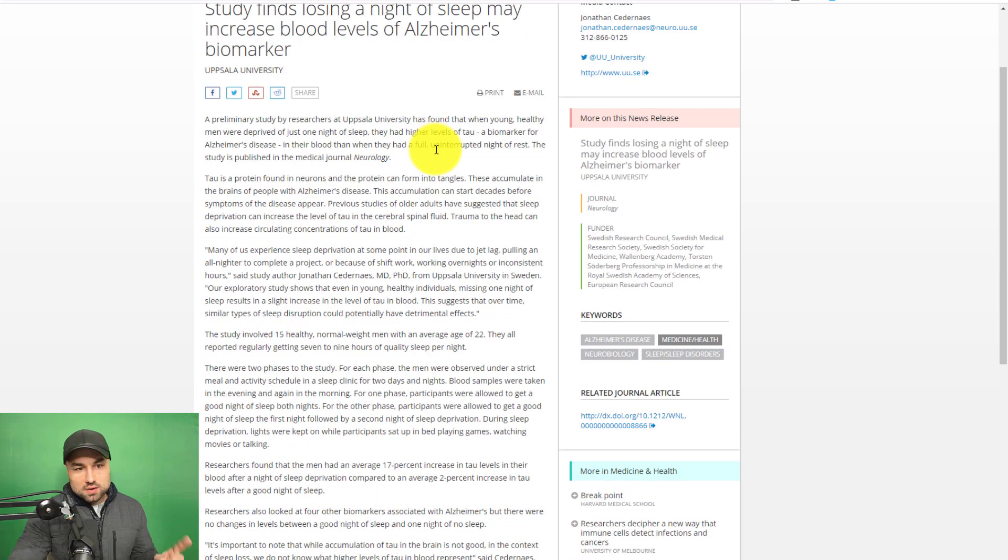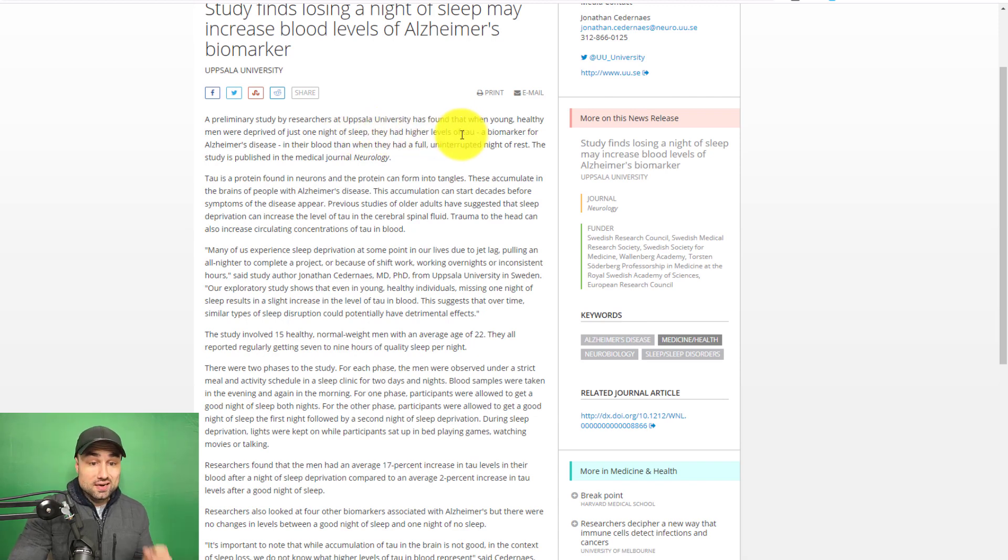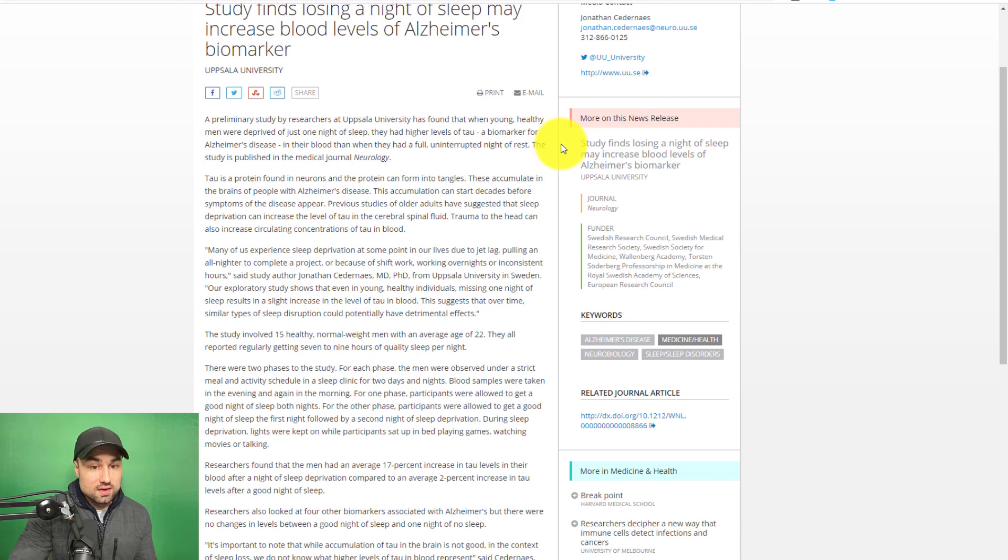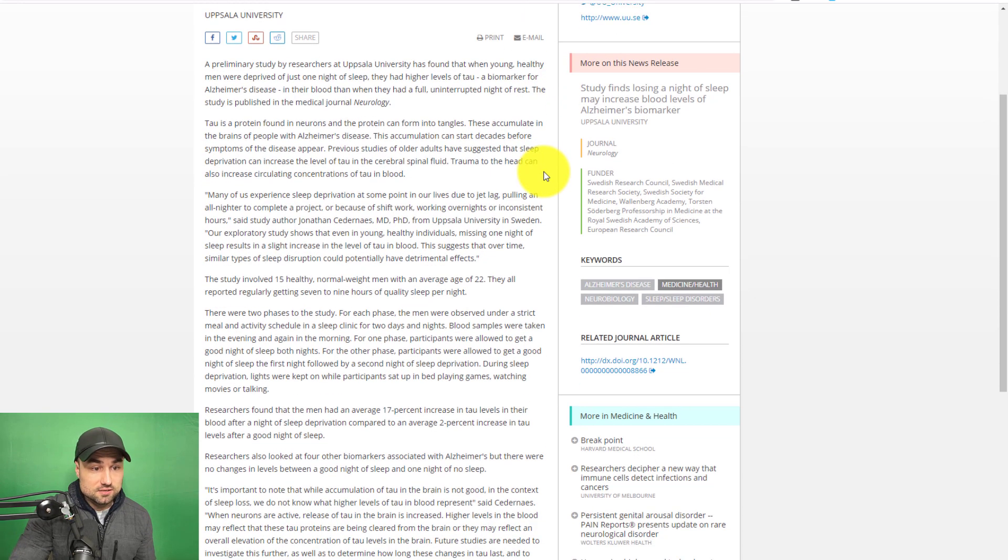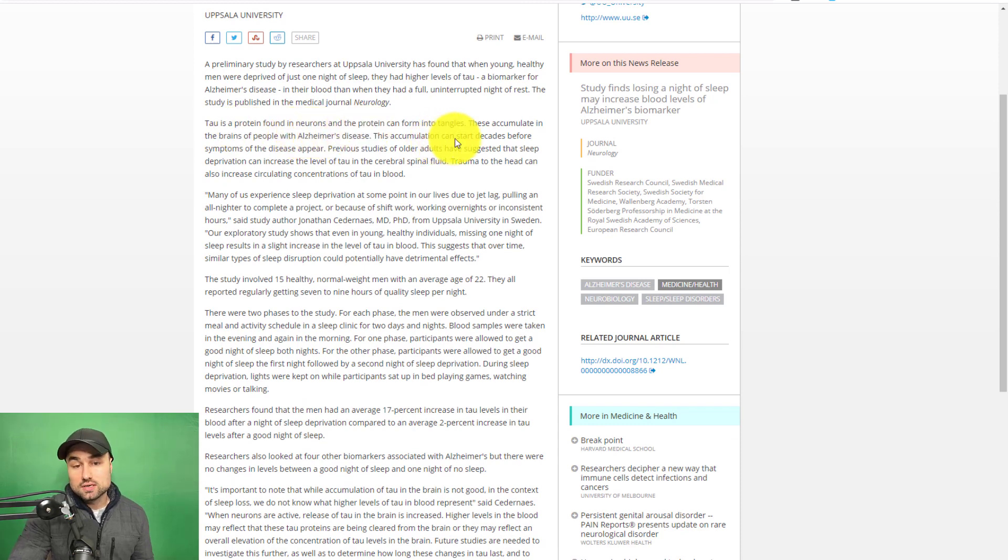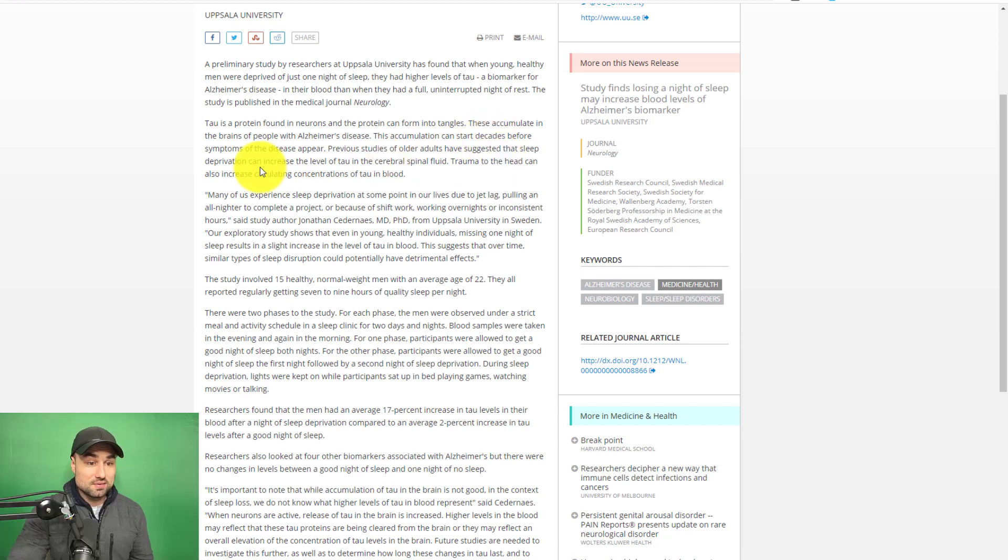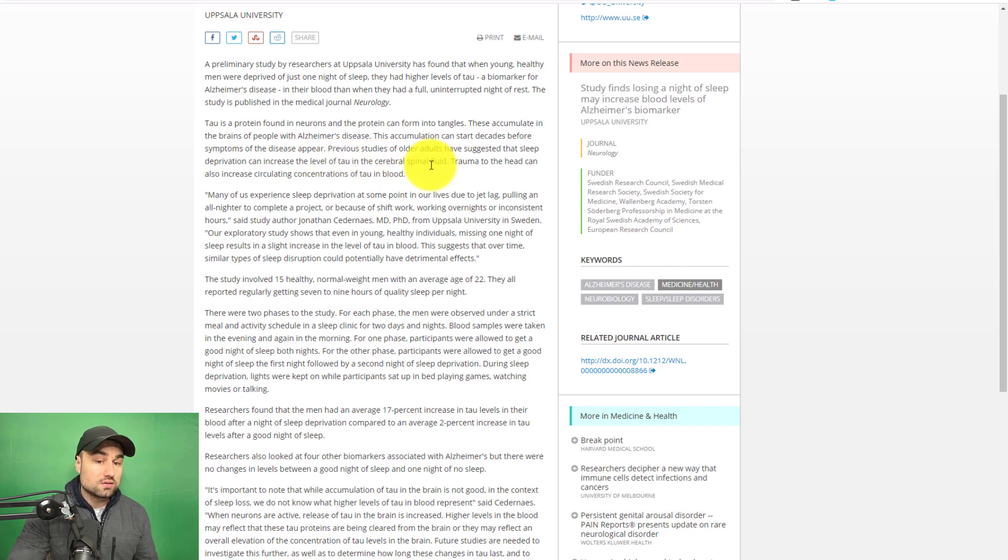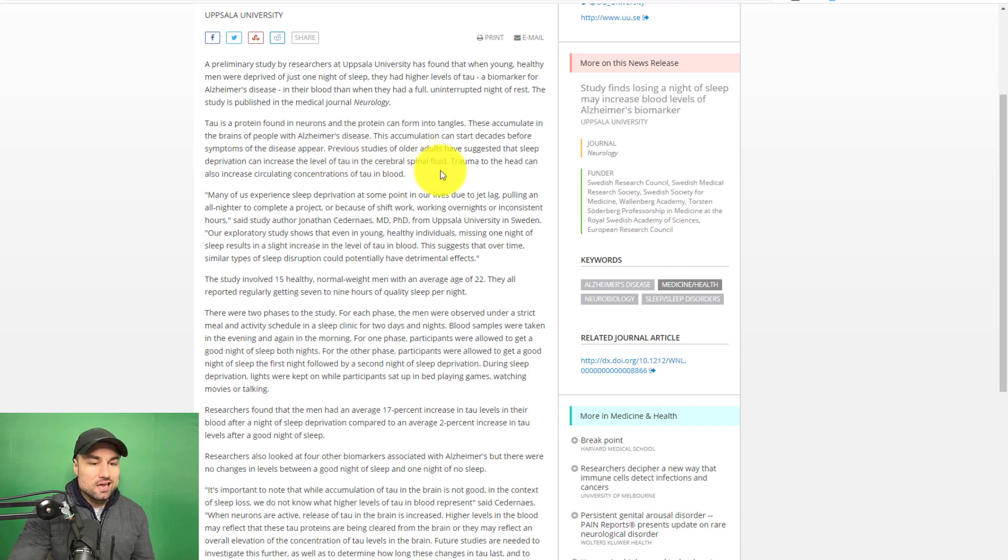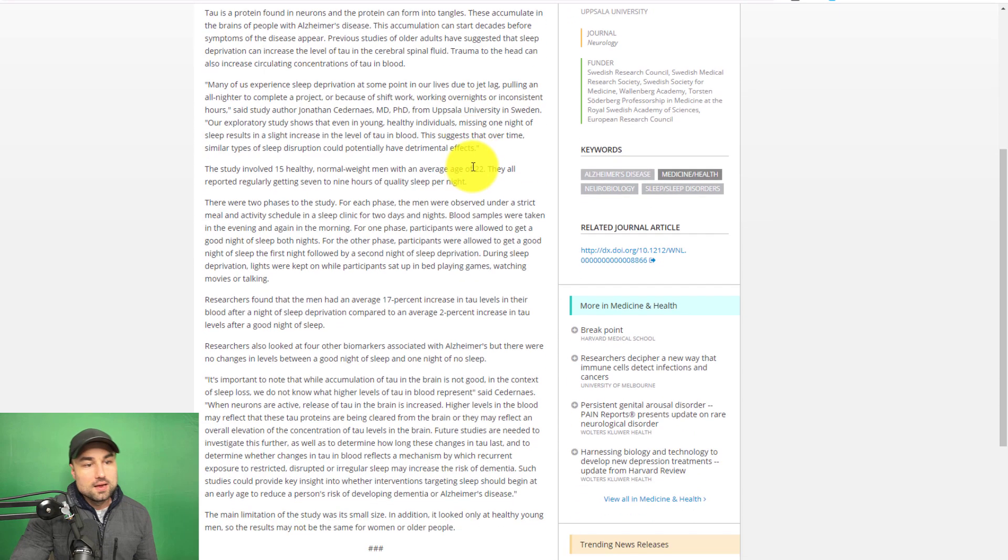A preliminary study done by researchers of Uppsala University has found that when young, healthy men were deprived of just one night of sleep, they had higher levels of TAU, a biomarker for Alzheimer's disease. TAU is a protein found in neurons and the protein can form into tangles. These accumulate in the brains of people with Alzheimer's disease. This accumulation can start decades before symptoms of the disease appear. Previous studies of older adults have suggested that sleep deprivation can increase levels of TAU in the cerebral spinal fluid. Trauma to the head can also increase circulating concentration of TAU in the blood.